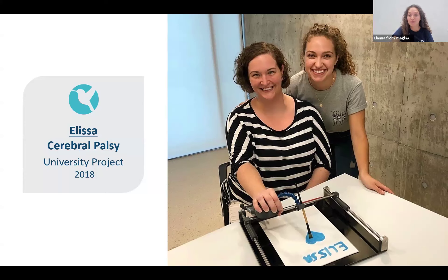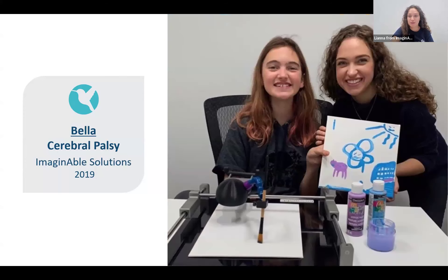I wanted to create something that gave her back her ability to do what she loved. The first prototype was made out of pipe cleaner, straws, and a sponge. I incorporated Alyssa throughout the entire design process, really listening to her needs. That's when I created Guided Hands. After I saw Alyssa paint, I knew I had to help others like her. That's when I met Bella, a little girl with cerebral palsy who used Guided Hands at our local children's hospital. As soon as she painted, the widest smile spread across her face. She turned to her mom and said, 'Mom, I want one.' In that moment I realized I had created something that could impact someone's life. A week later, I incorporated Imaginable Solutions.